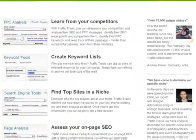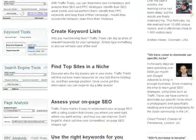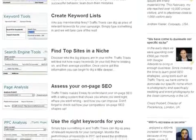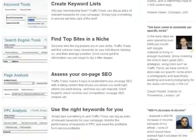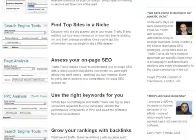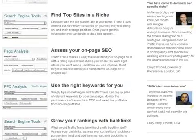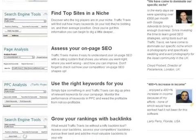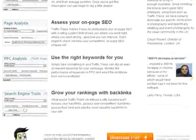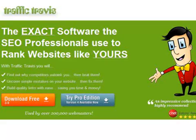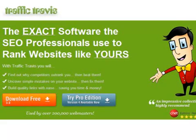Before I end my video, I would like to tell you that if you are interested, you can visit the official website of Traffic Travis for more details, do your own research and come up with your own conclusion of what this software suite can do for you. I wish you all the best in your internet marketing endeavors!